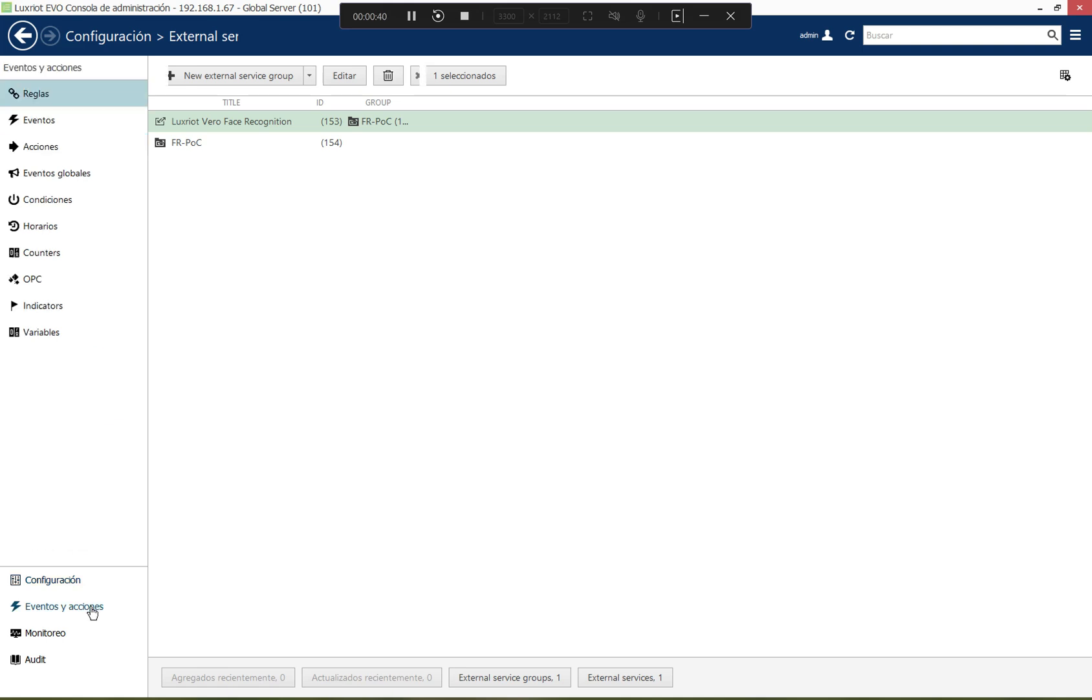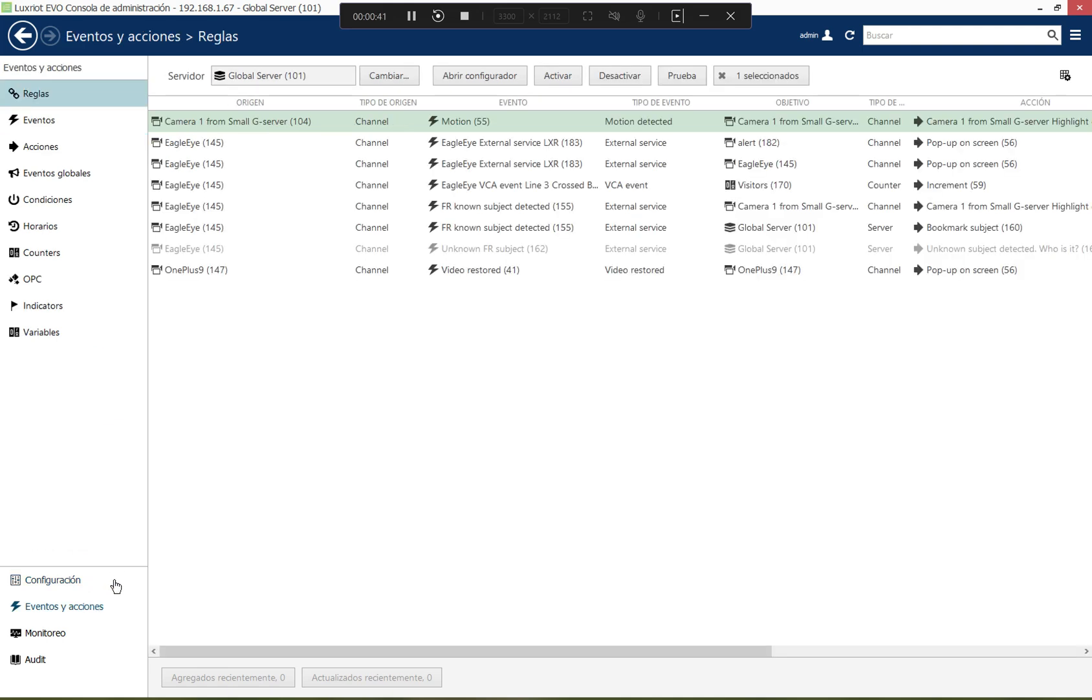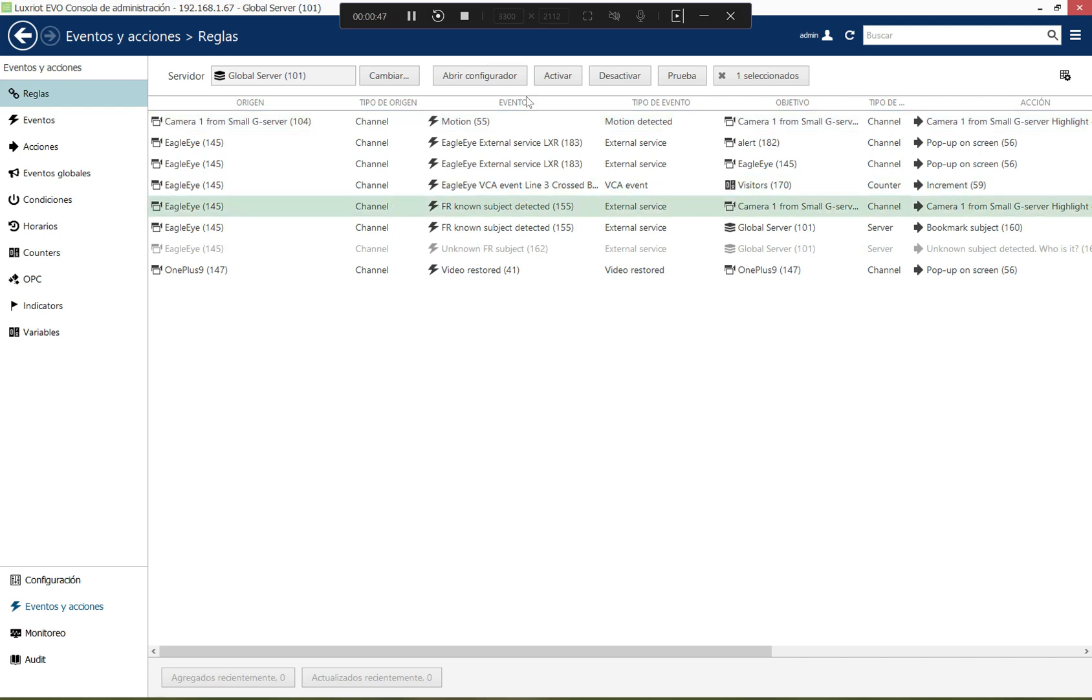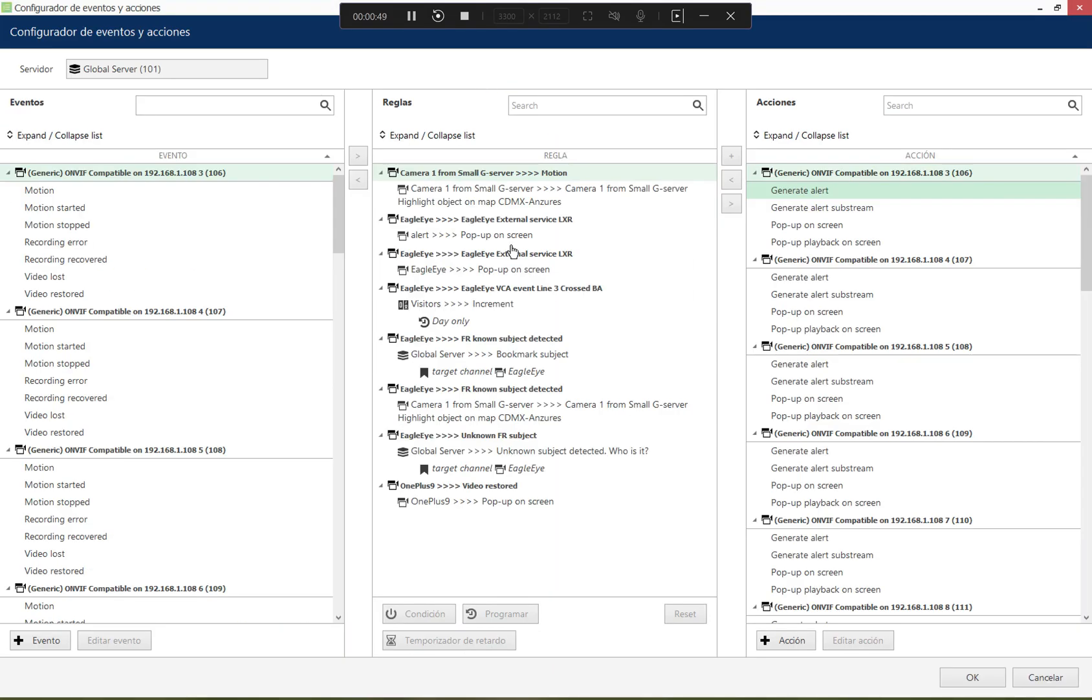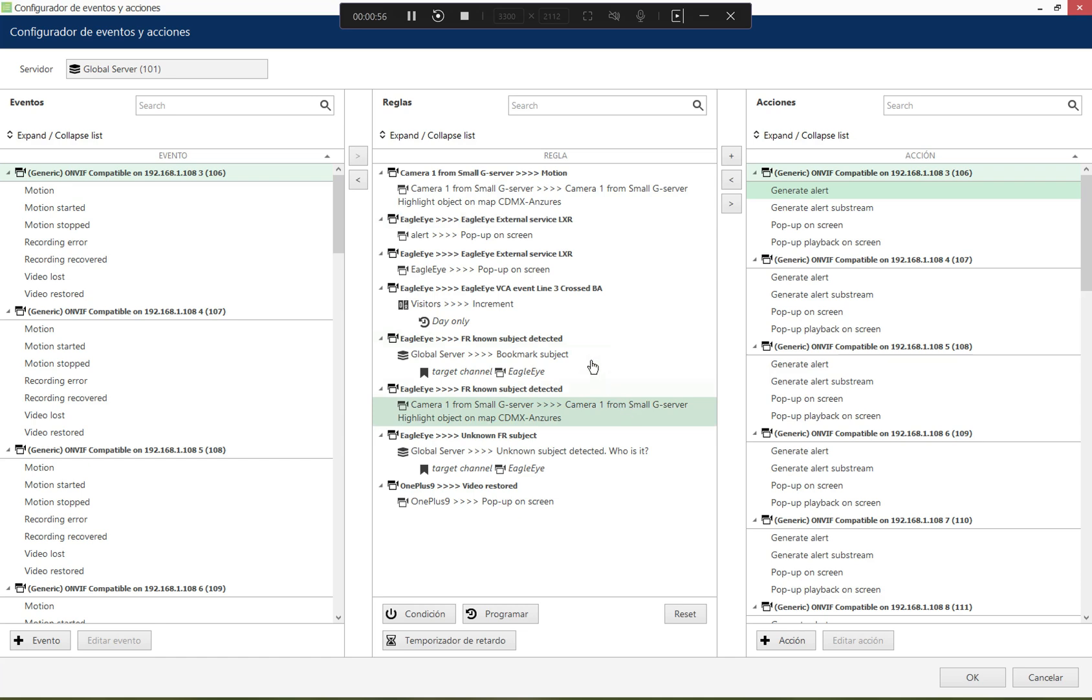And then there is a separate section for the configuration of automated scenarios. For example, we have a couple of scenarios configured right here. So a pop-up camera on screen based on facial recognitions and generate alarms, generate bookmarks based on facial recognition.